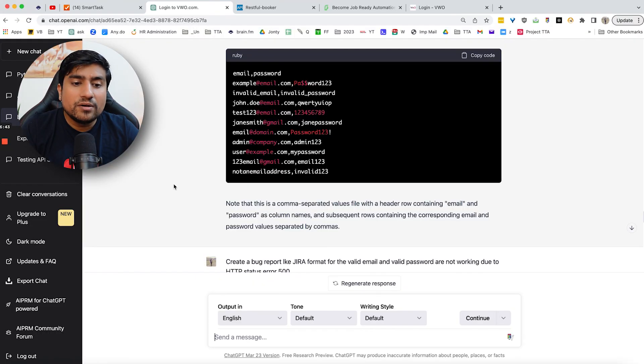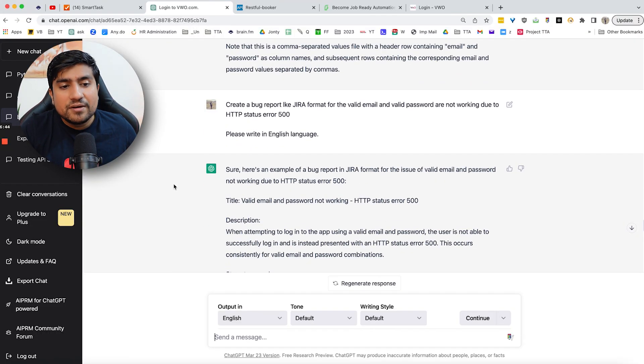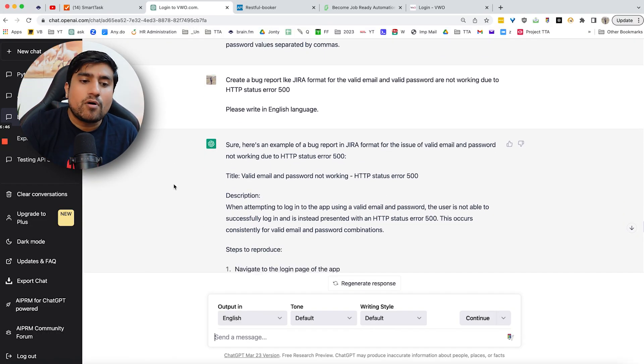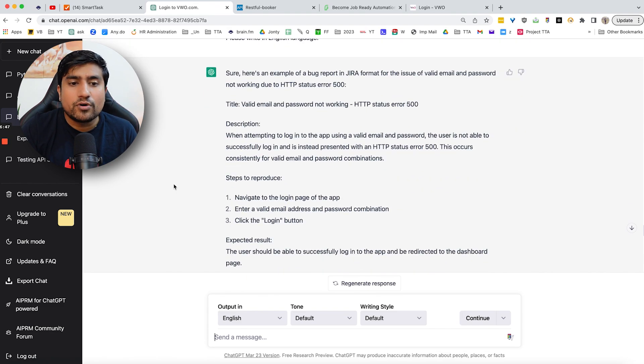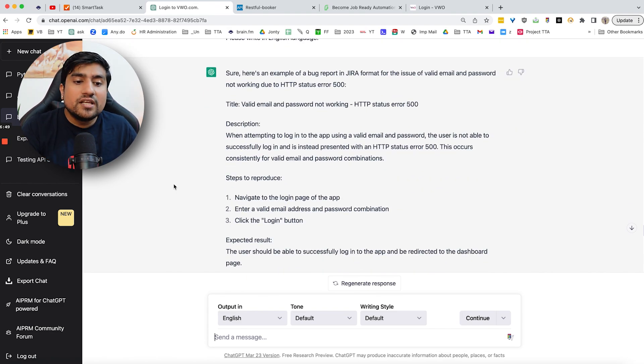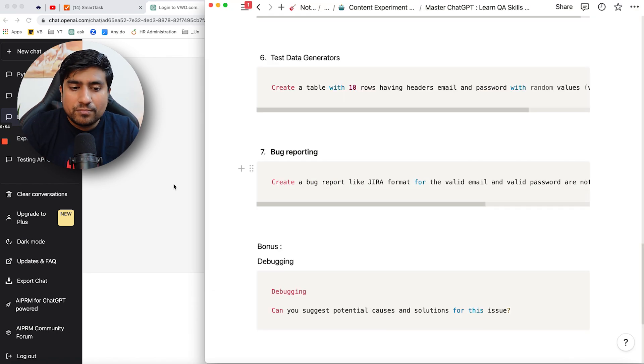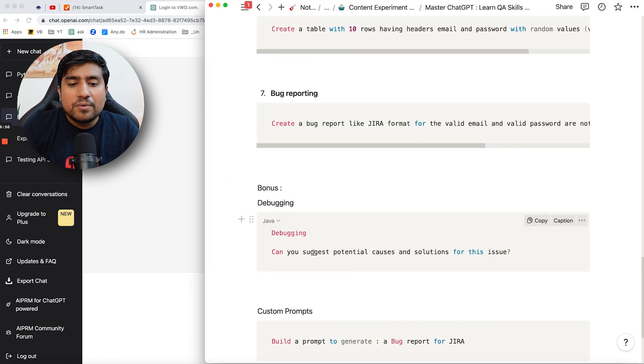Not only that you can basically tell him to create a bug report in a Jira format, which is very, very important. So I have found a bug. Now it is telling me to how to enter into a Jira, which is a proper prompt. This is what the prompt is with a proper prompt reply.